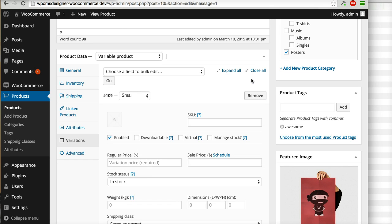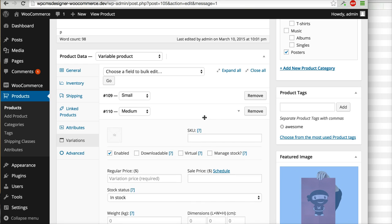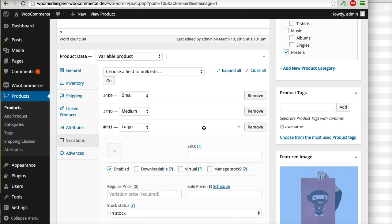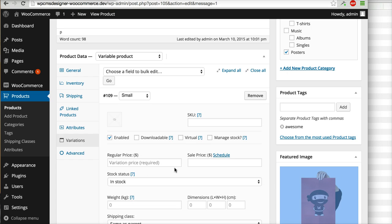Now you will have Small, Medium, and Large variations listed. You can put the price in the price field for every variation.